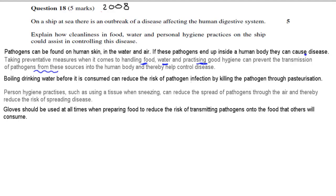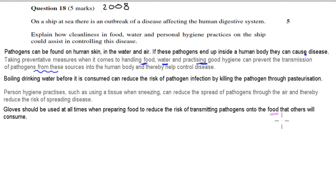For the food part, I chose the use of gloves. Gloves should be used at all times when preparing food to reduce the risk of transmitting pathogens onto food that others will consume. If you have a disease, pathogens can transfer from your skin onto food, which then acts as an intermediate to infect another person. Together, these three examples and the overall explanation of how eliminating pathogens reduces disease should be enough to get five out of five marks.